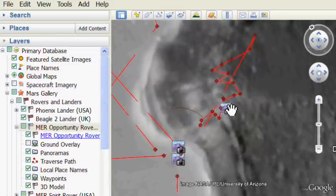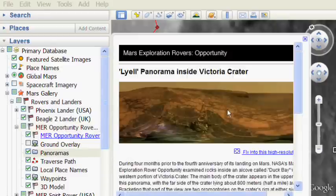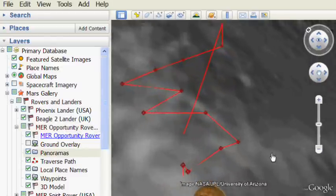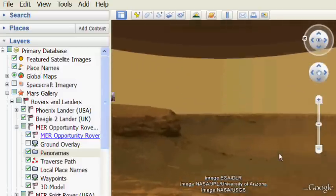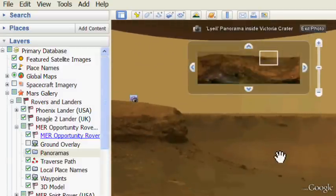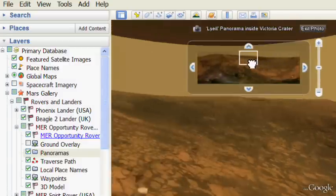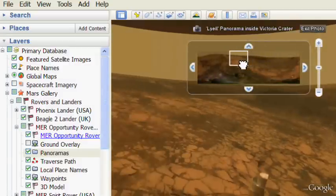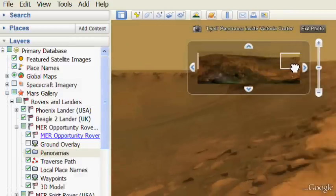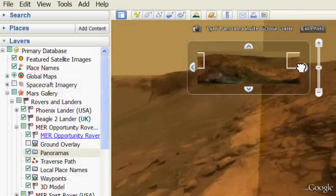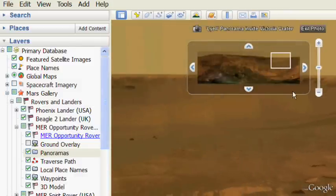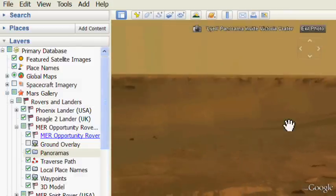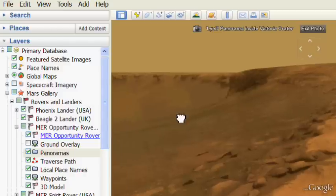And now if you click on these little placemarks they're actually showing photos that the rover took. And these are panoramas that you can click on and fly into with the photo overlay feature of Google Earth. So now you can pan around and look at these high-resolution panoramas in color that were taken by the rover. This is so cool. This is so eerie. It's like you're on the surface of Mars.